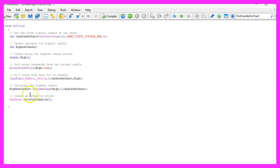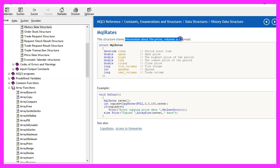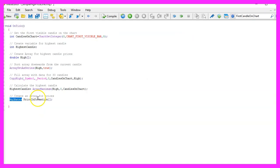Now let's use MqlRates to get the price information for all the candles on the chart, not only the highest prices but all the prices. MqlRates stores information about prices, volumes and spread. We call the array price information.